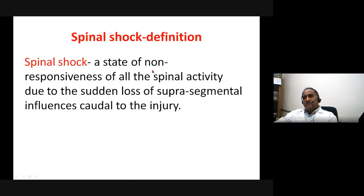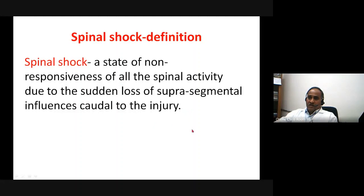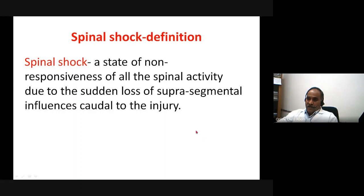Spinal shock is defined as a state of non-responsiveness of all spinal activity due to sudden loss of supra-segmental control caudal to the injury. That means after an injury there is a non-responsiveness of the spinal activity, and this is not controlled by the supra-segmental influences.